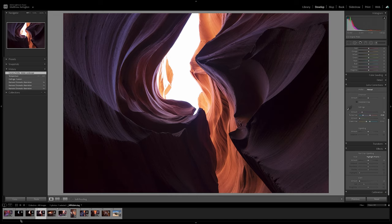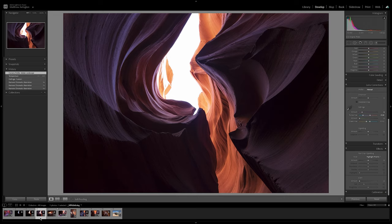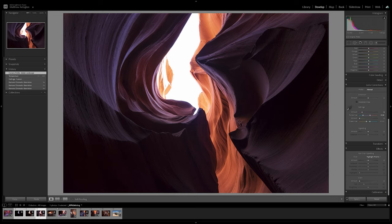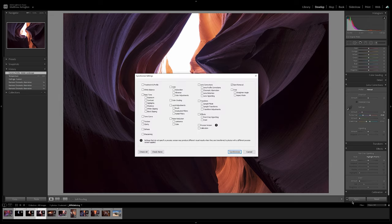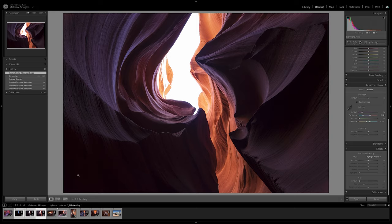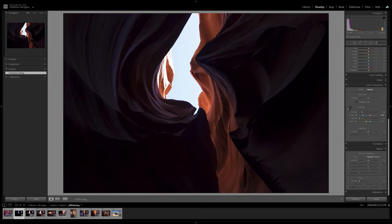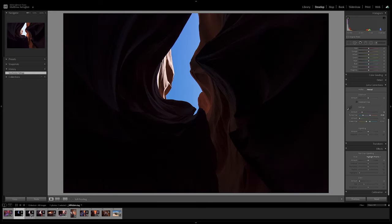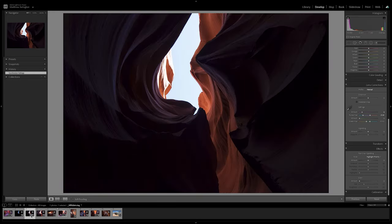Now I've made these corrections to this one image and I want to carry them across to the other images. So down in my film strip here at the bottom, I have my brightest exposure. I'm going to shift click on my darkest exposure so that all three images are selected. I'm going to click sync in the lower right hand corner. I'm going to check all of the adjustments and synchronize. So that's going to carry all of those adjustments across to all three exposures.